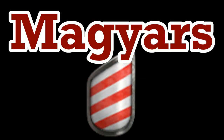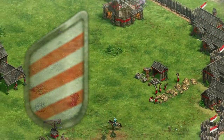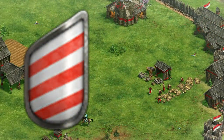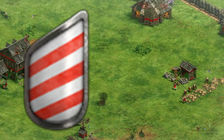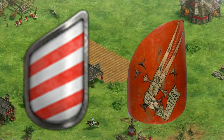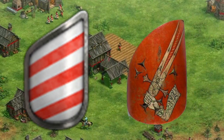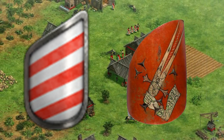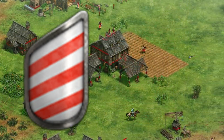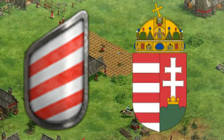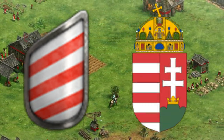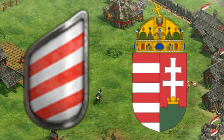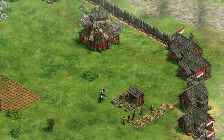Magyars. The red and white stripes represent the Arpad dynasty of Hungary, and this is placed on a special Hungarian-style targe shield, normally used by Light Cavalry. These stripes are still featured on the left half of the modern Hungarian coat of arms.